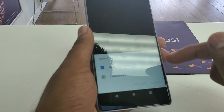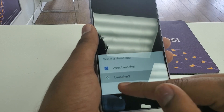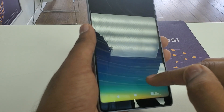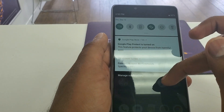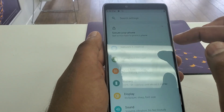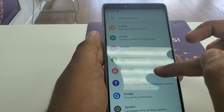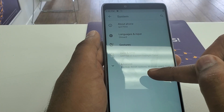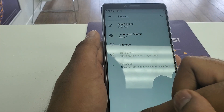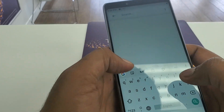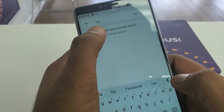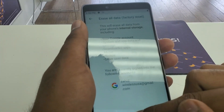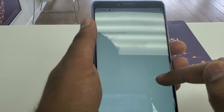Now go to Launcher 3 or APEX Launcher just once. We are already here, so go to Settings of the phone, then Factory Reset. Erase the data, reset the phone, erase everything.